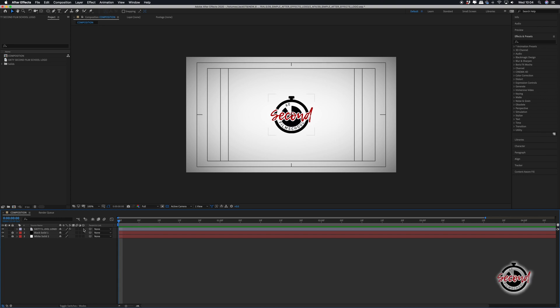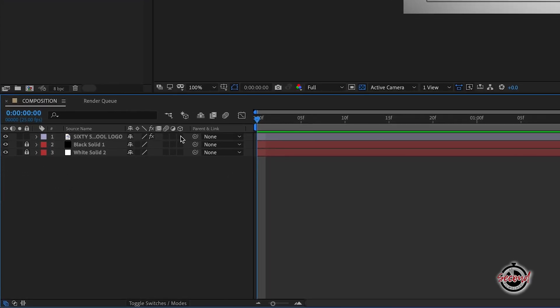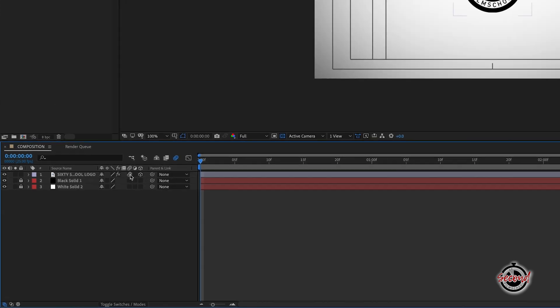First you'll need to make your logo a 3D layer by selecting the third tick box underneath the cube in the layer options. You can also select the first tick box under the three circles to turn on motion blur.